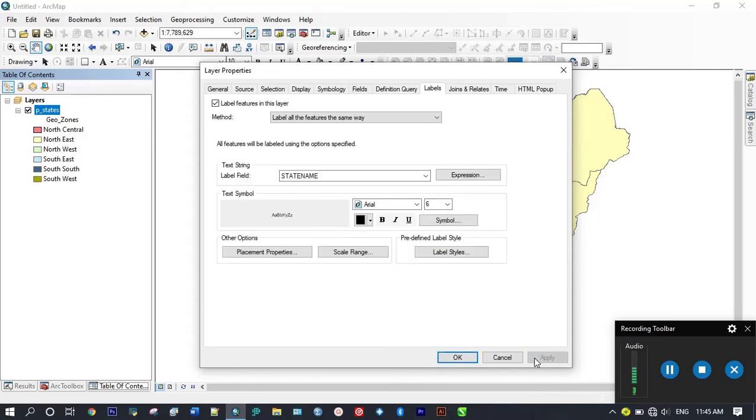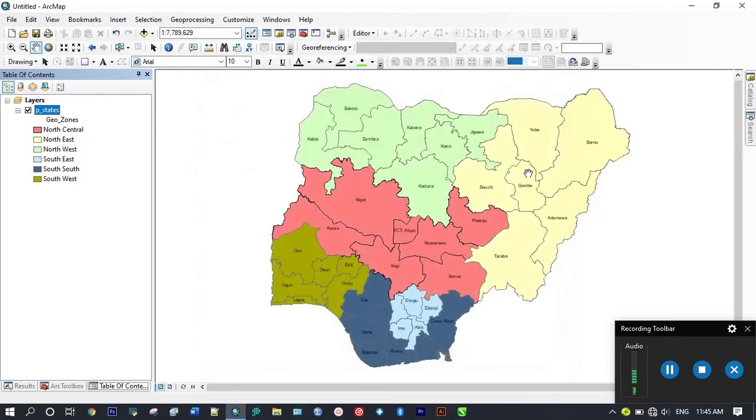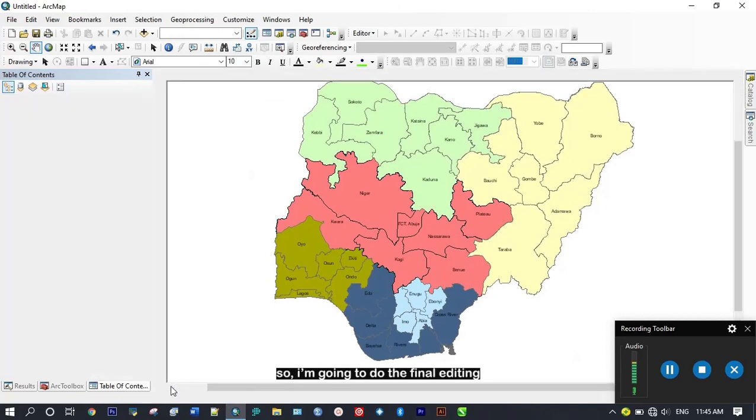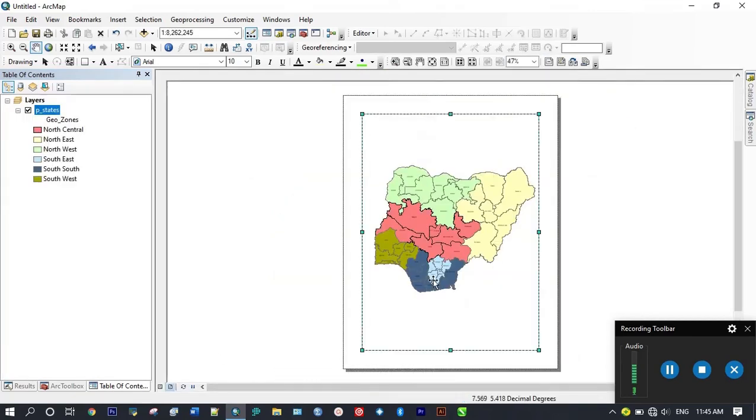I prefer the state names should be there, then apply. So we have the state names there. I'm going to do the final editing.